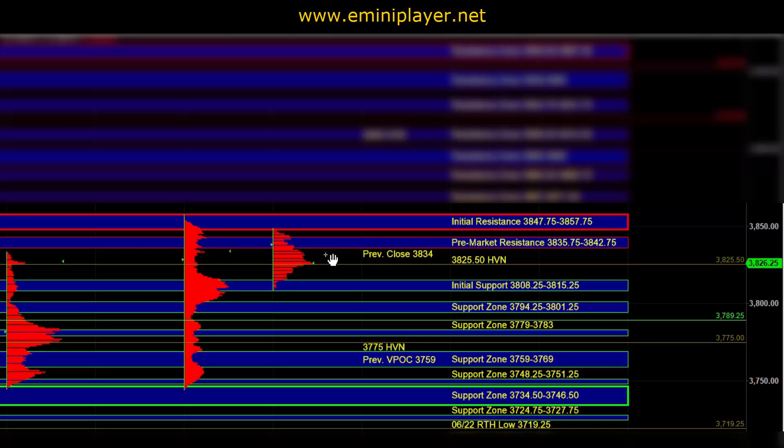And early in the session, how the market behaves at the 38.08 quarter to 15 quarter initial support and the 38.4775 to 57.75 initial resistance is going to help determine and set the bias on the day.